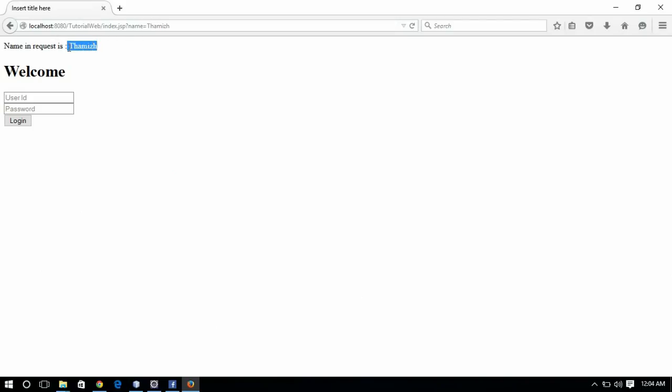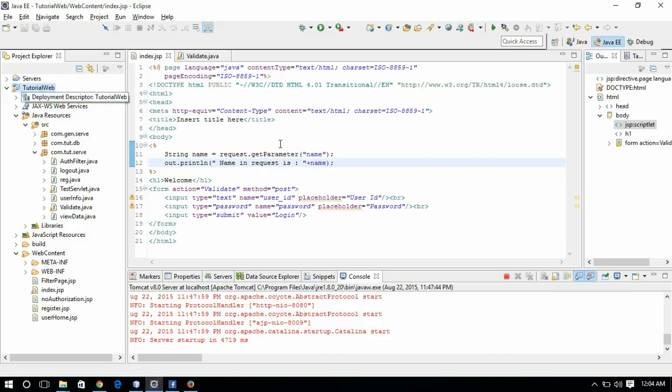With this implicit object, we can get the request parameters from the user's request.